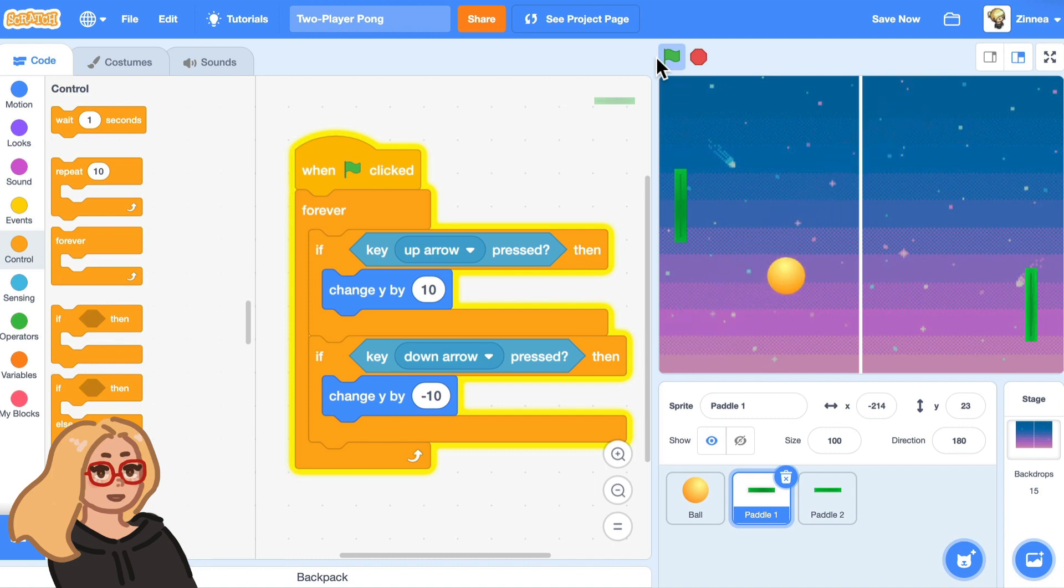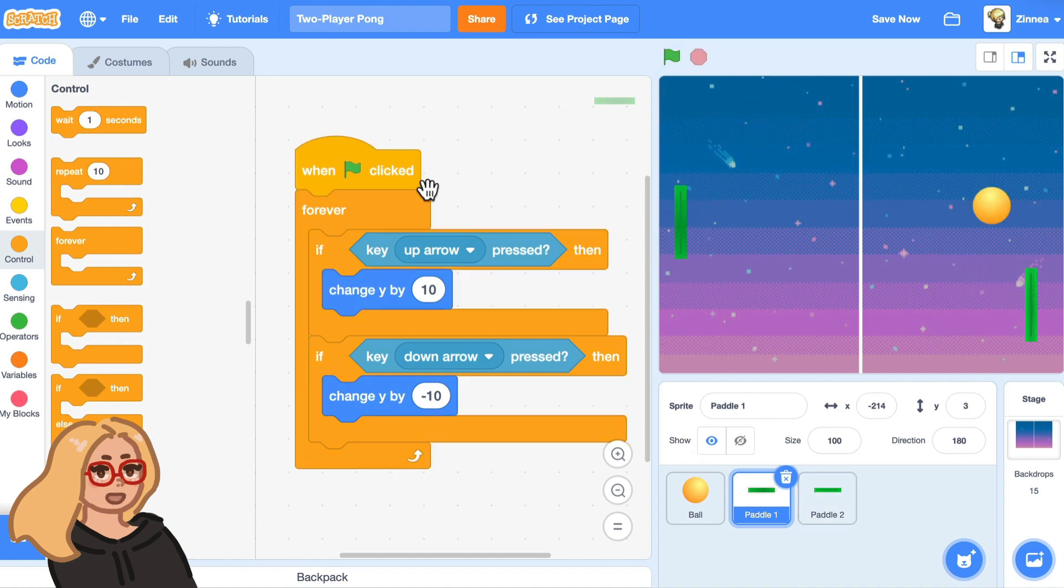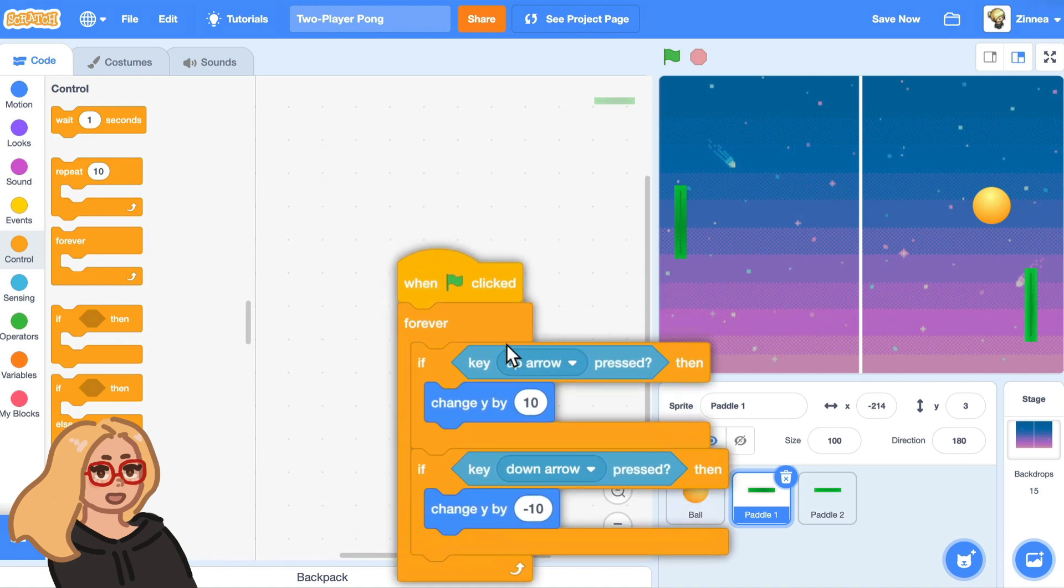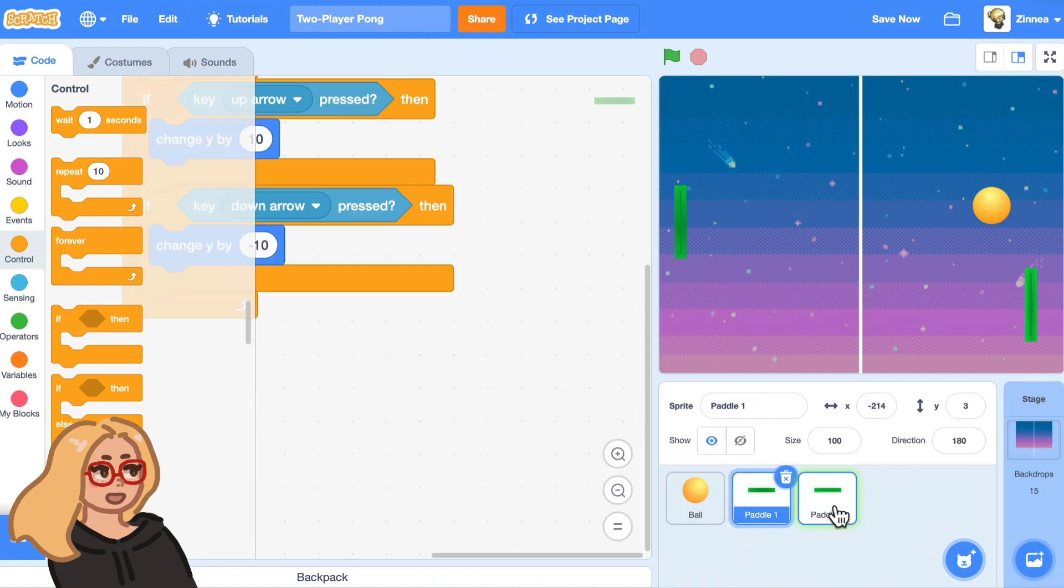Okay, nice. So now we can move the paddle up and down with the up and down arrow keys. And let's give this paddle the same code. And you can do that by clicking on it and dragging it to this sprite.